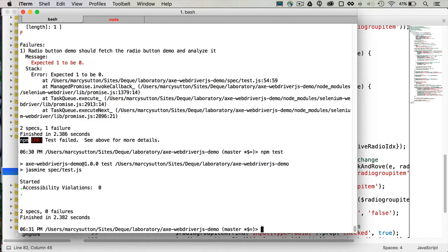We can see that there are now zero accessibility violations. So that's how we've gone from a failing test to passing tests.